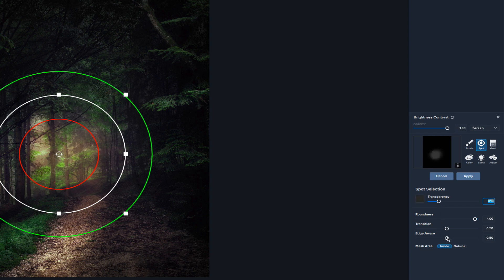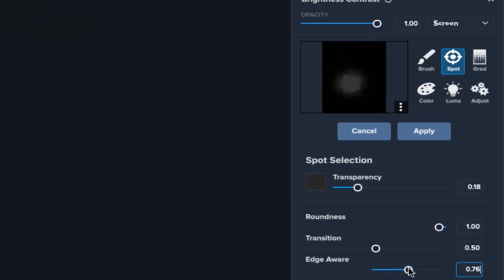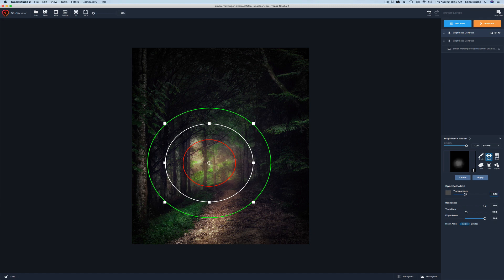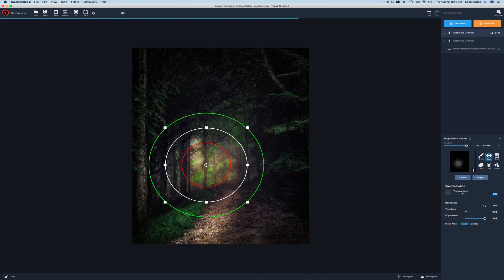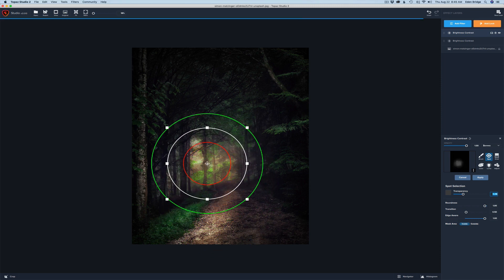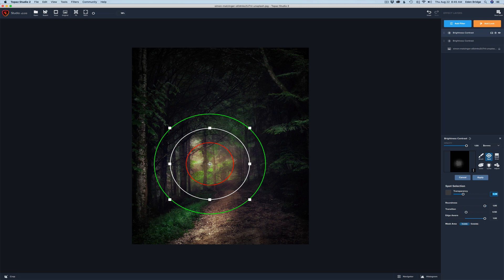Bring it up to get the glow looking nice. Then Edge Aware — moving it to the right makes it cling more to areas like trees, which looks really nice. I'll take it all the way to the right, then fine-tune the transparency some more. These little handles let me move and resize the spot. I want it right in this area — that looks nice. Hit Apply, then click the eyeball to see before and after. A nice little glow — I like that.